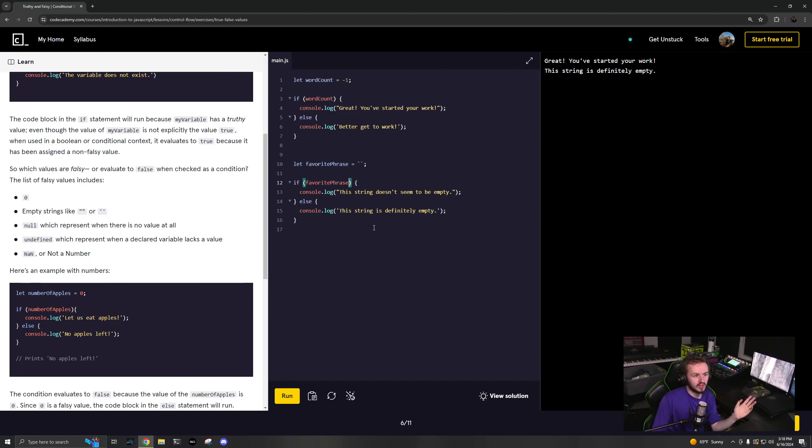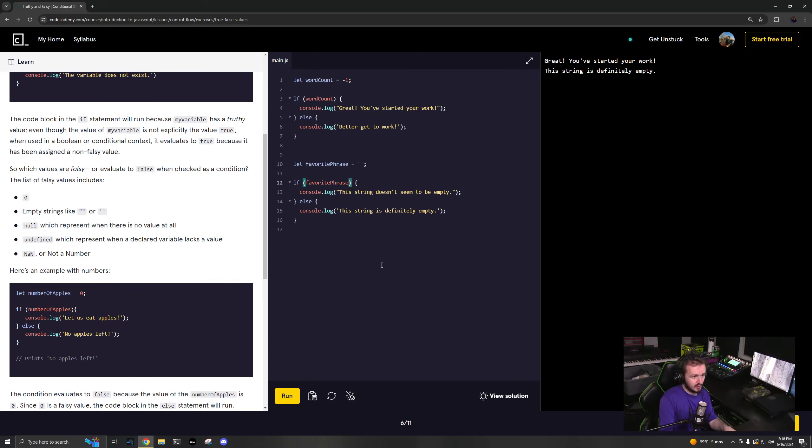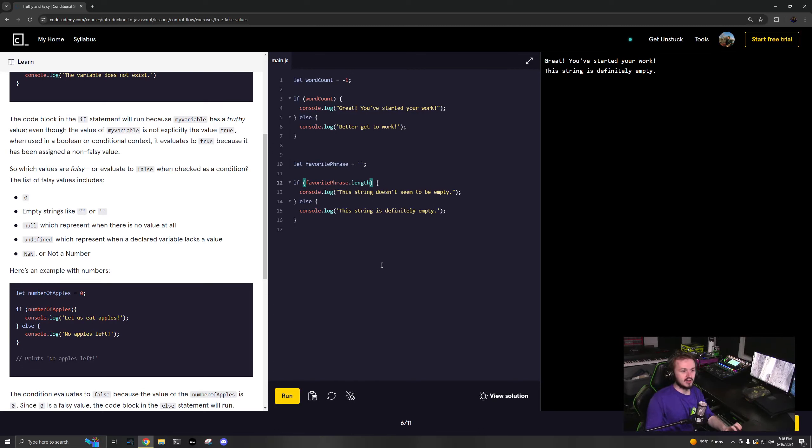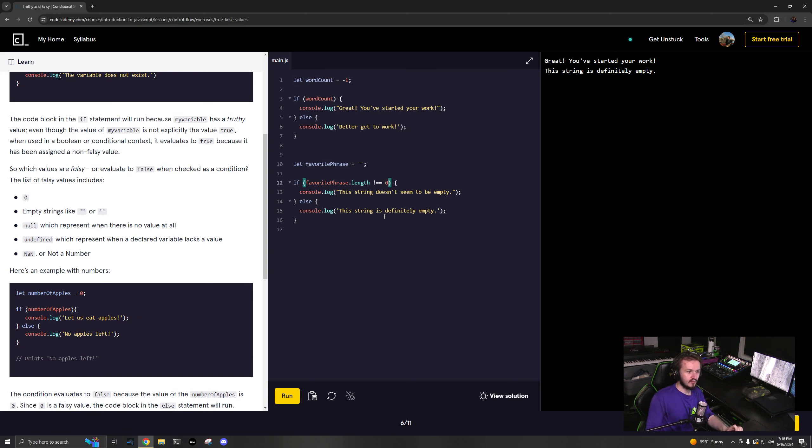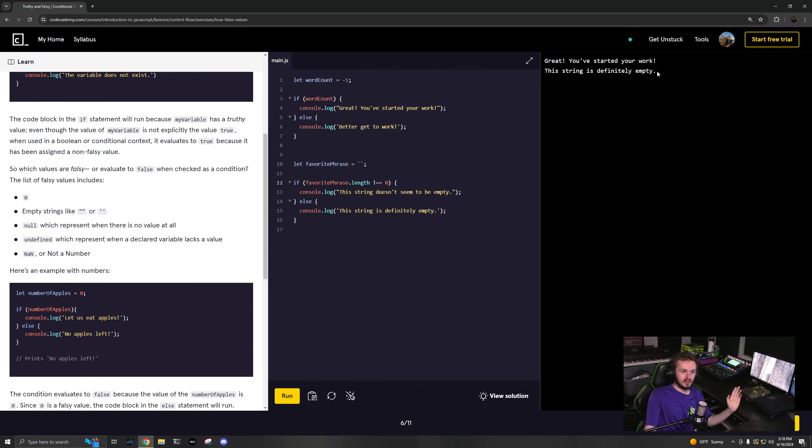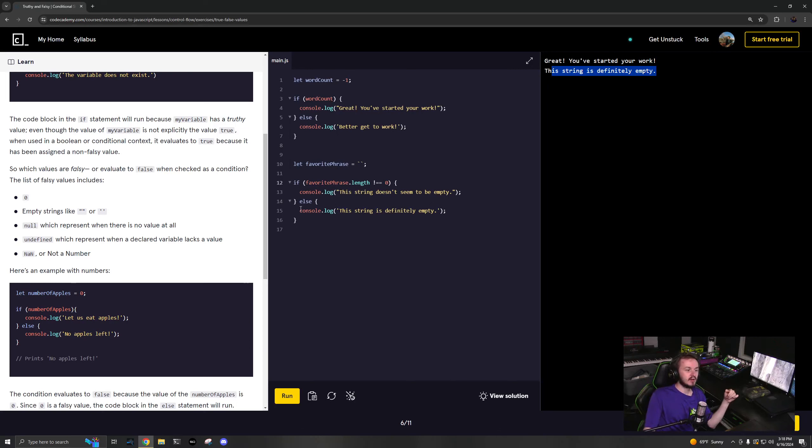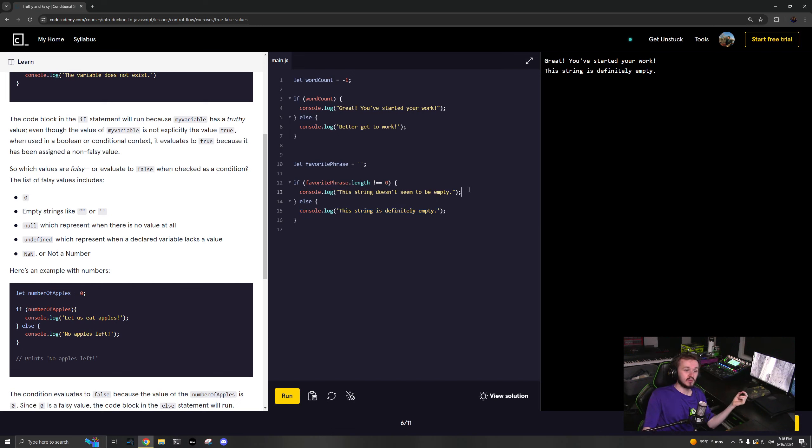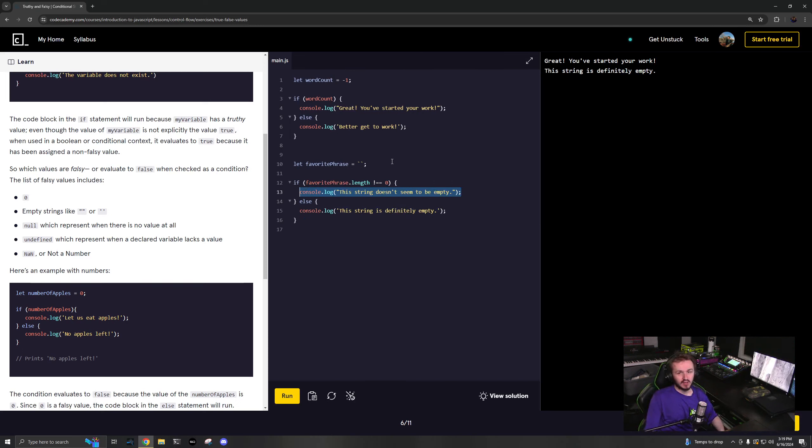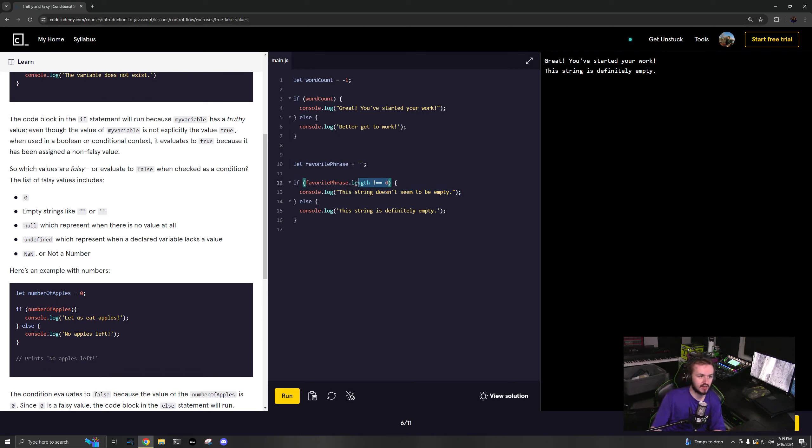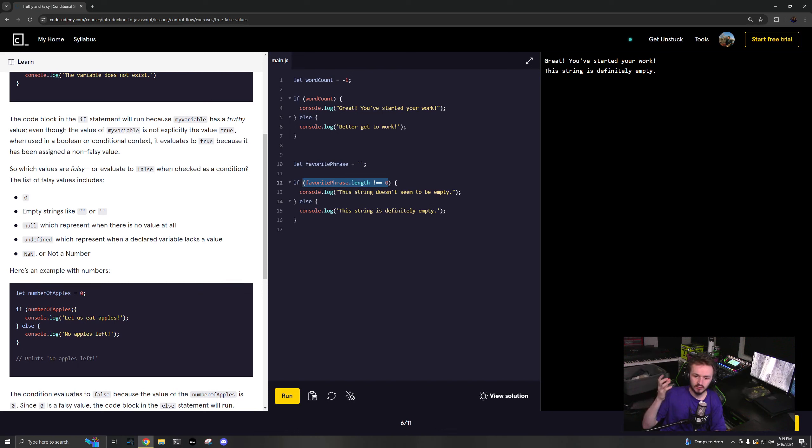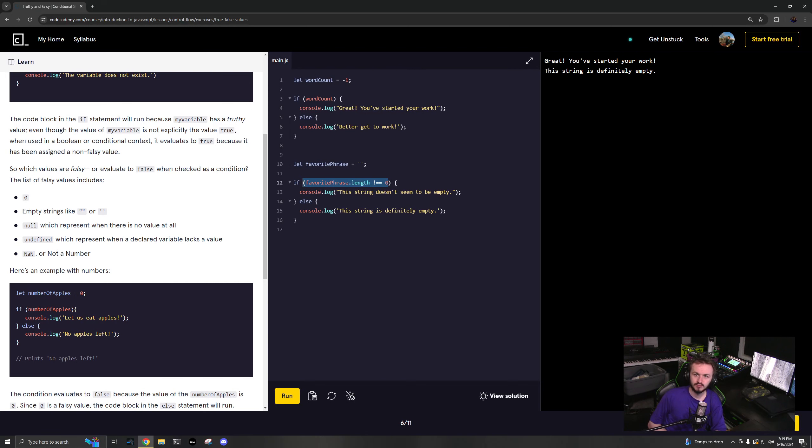One thing you can also think about with the strings is do favorite phrase dot length. If the length is equal to zero then it is definitely empty. If it's not equal to zero then it is not empty. That's basically what is happening when you think about the truthy or falsy value of strings - if the length is equal to zero it will be falsy.